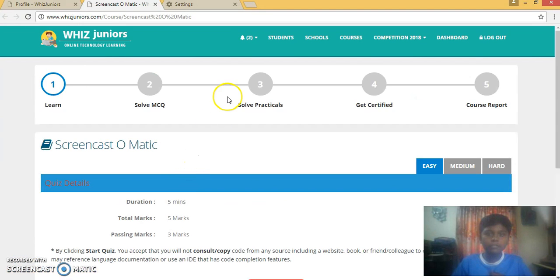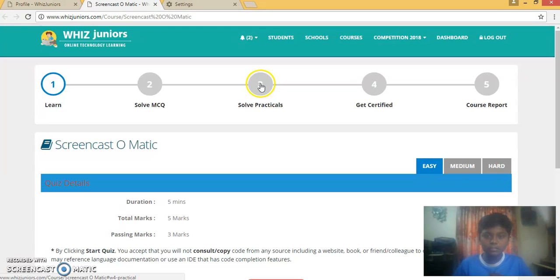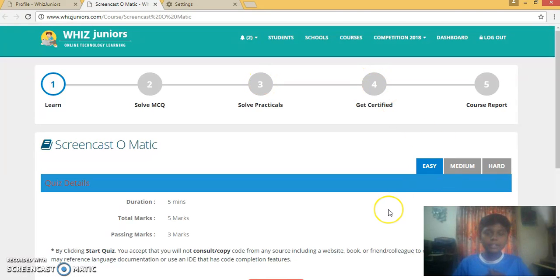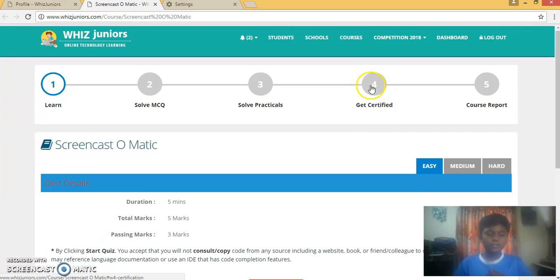After completing the quiz, if you have practicals, complete them and then get certified to earn coins and prizes. To get certified, you need to follow the guidelines for the project.